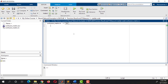In this tutorial, I'll show you how to calculate Precision, Recall, and F1 score from a Confusion Matrix in MATLAB. We use the confusionmat function to generate a Confusion Matrix.